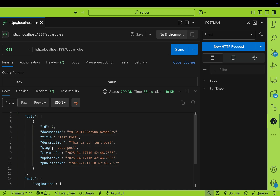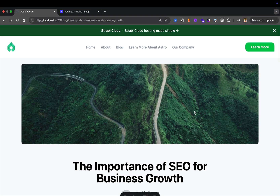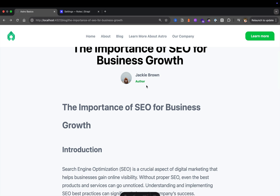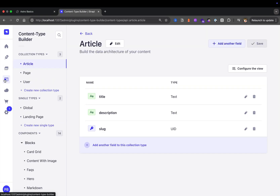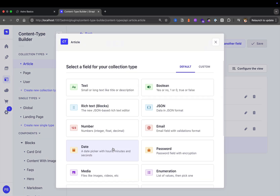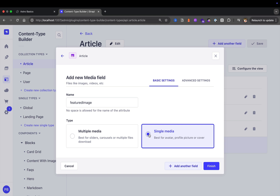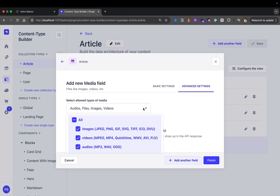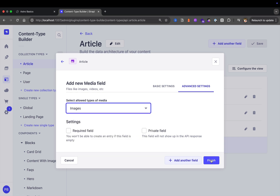Taking a look at our mockup, we can see that our article has a featured image, an author, as well as content. Let's see how we represent that in Strapi. Navigating back to our content type builder and back in our Article, let's create another field. We're going to select Media, call it 'featured image', and it's going to be single media. Go to Advanced Settings and instead of selecting all, we'll only allow image types. Now let's click Finish.